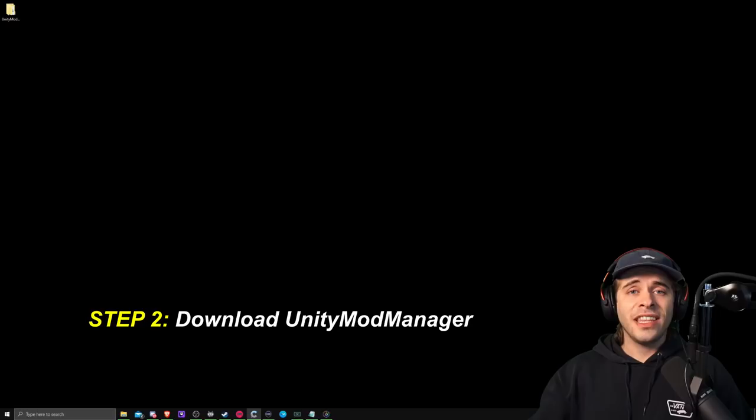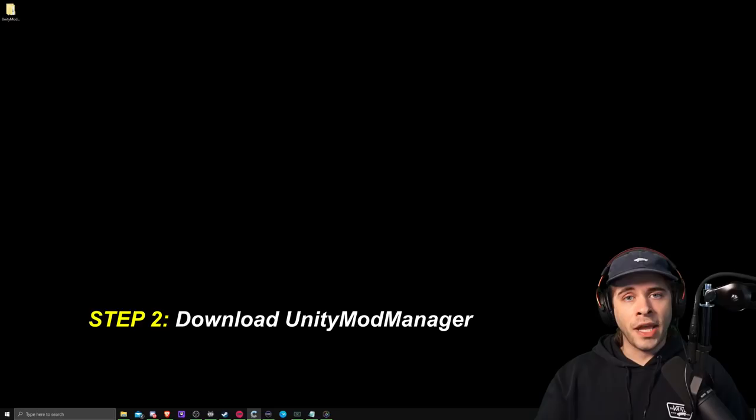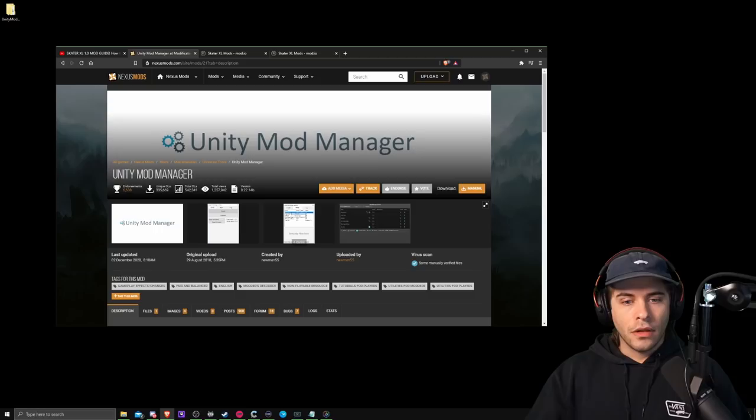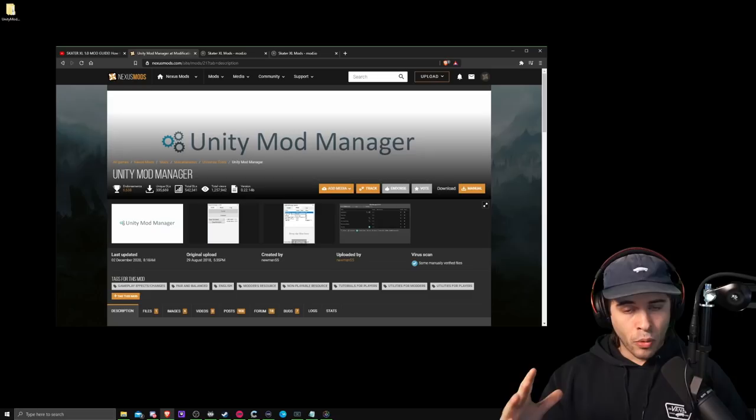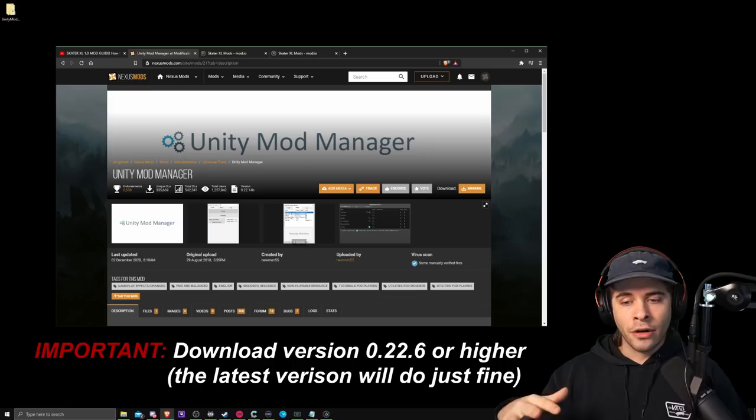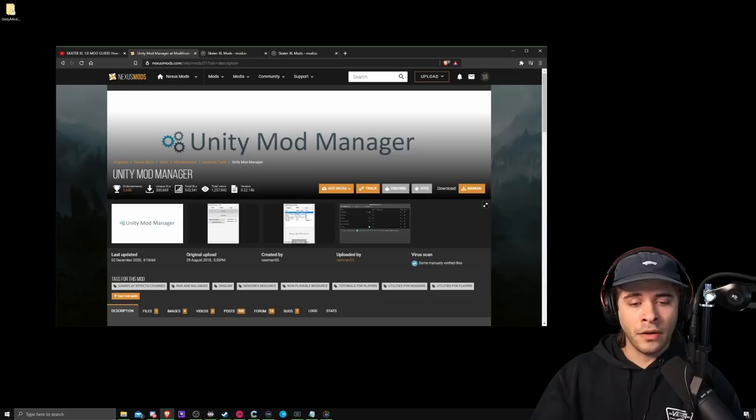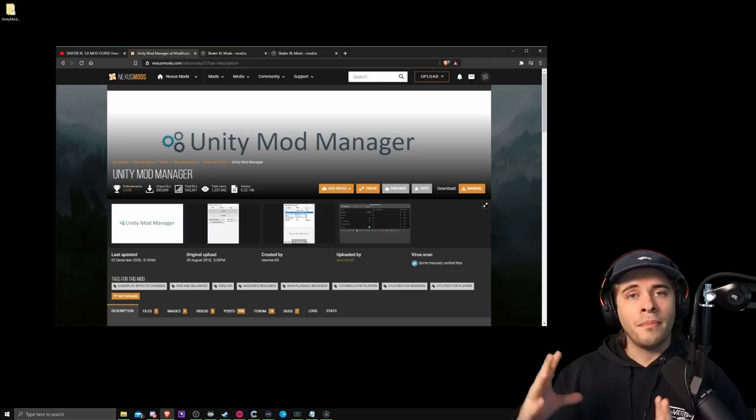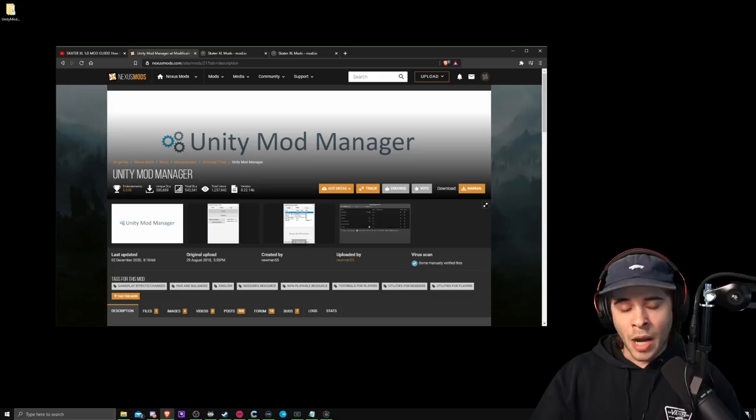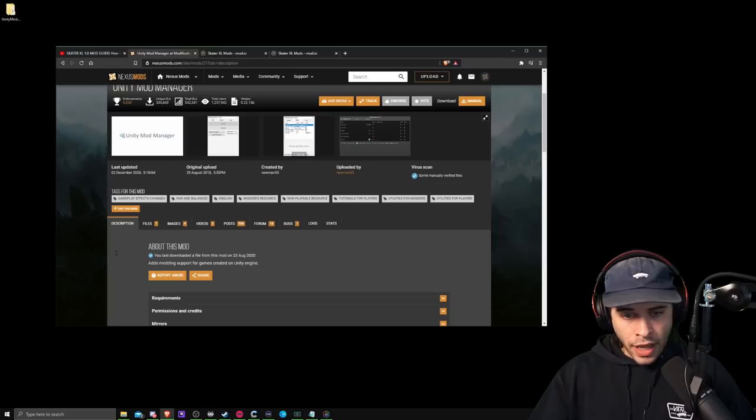So the next thing that we need is Unity Mod Manager. This will be the application that you use to install the mods into Skater XL. It's basically like a middleman for the mods. It'll help you put the mods into the game. So this is nexusmods.com. This is where you grab Unity Mod Manager from and another important thing is that you grab version 22.6 or higher. It doesn't matter what number that you have as long as it's higher than 22.6. When you go to nexusmods.com you'll be on the main page and you'll need to go down to files.